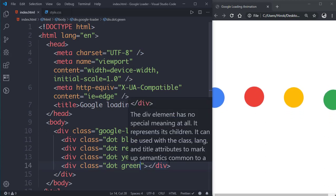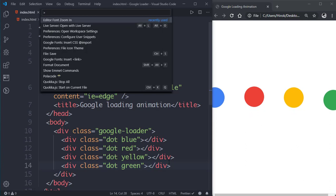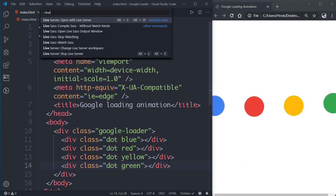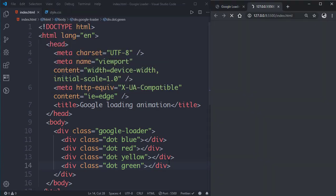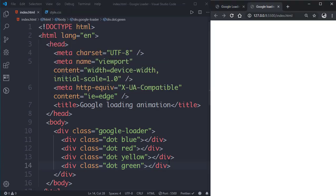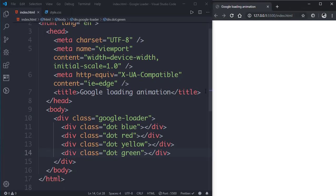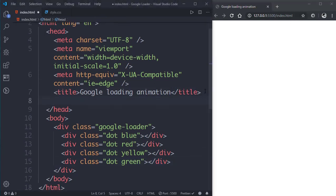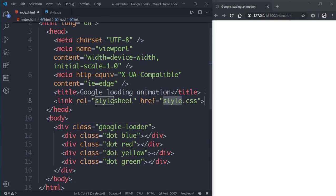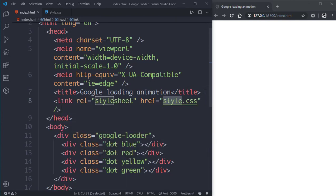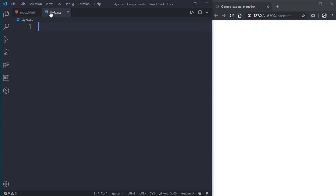Now let's open it with live server. Now let's link our CSS file, style.css, and let's go to our stylesheet.